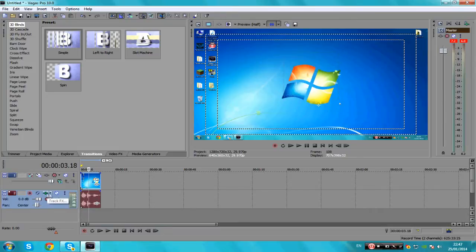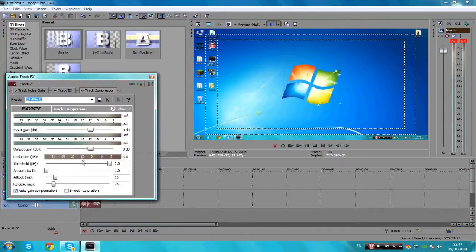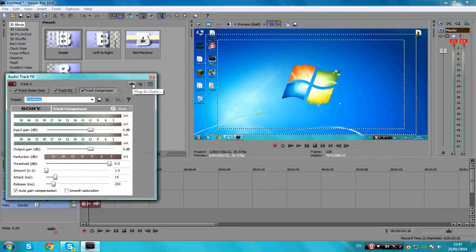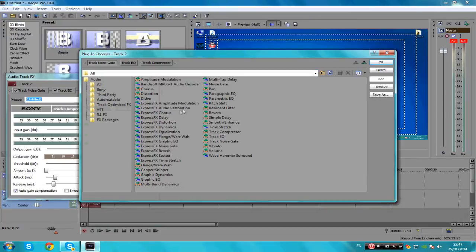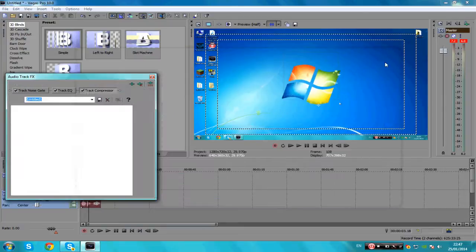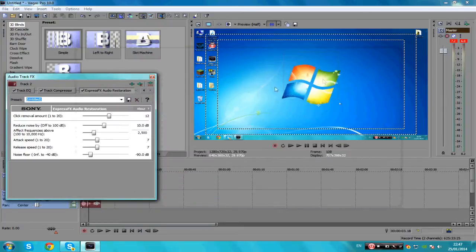So all you have to do to remove it is press this little button here that says Track FX, then press this button here on the far left, and then look for Express FX Audio Restoration. Click add and then press OK. Now I already have the preset I made, but here are the settings.